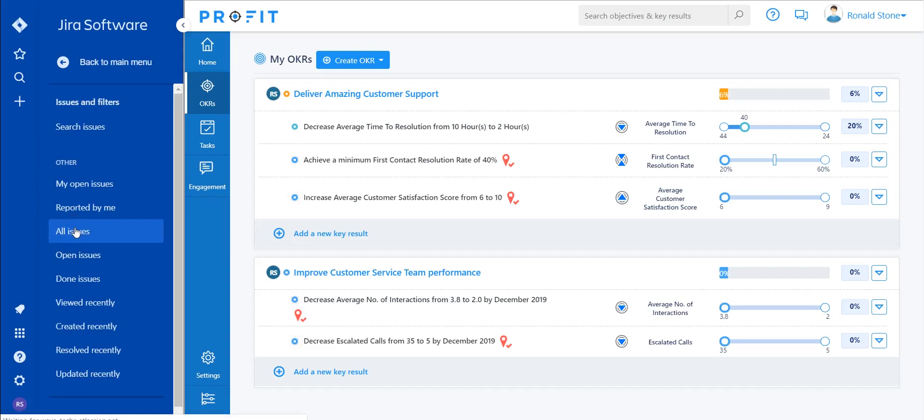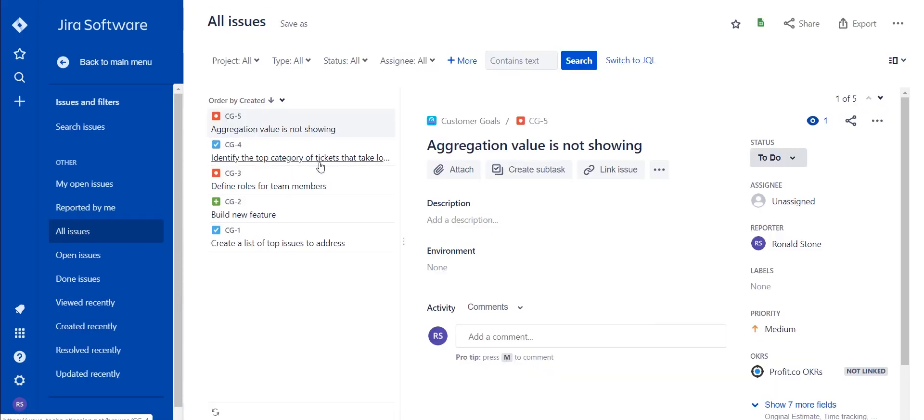Once you do so, select a task. For this example, we'll be using aggregation value is not showing.